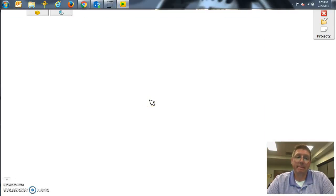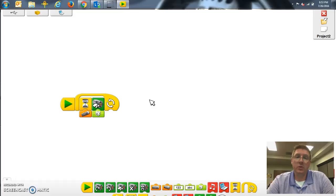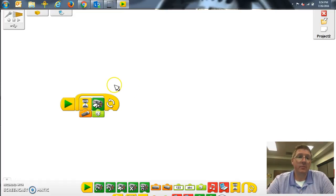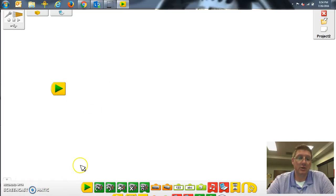Once it opens up, you may or may not have some code depending on what your last session was. To add code, you can start with the start button and all these blocks will separate. Let me just bring it all down here — there's my start button.